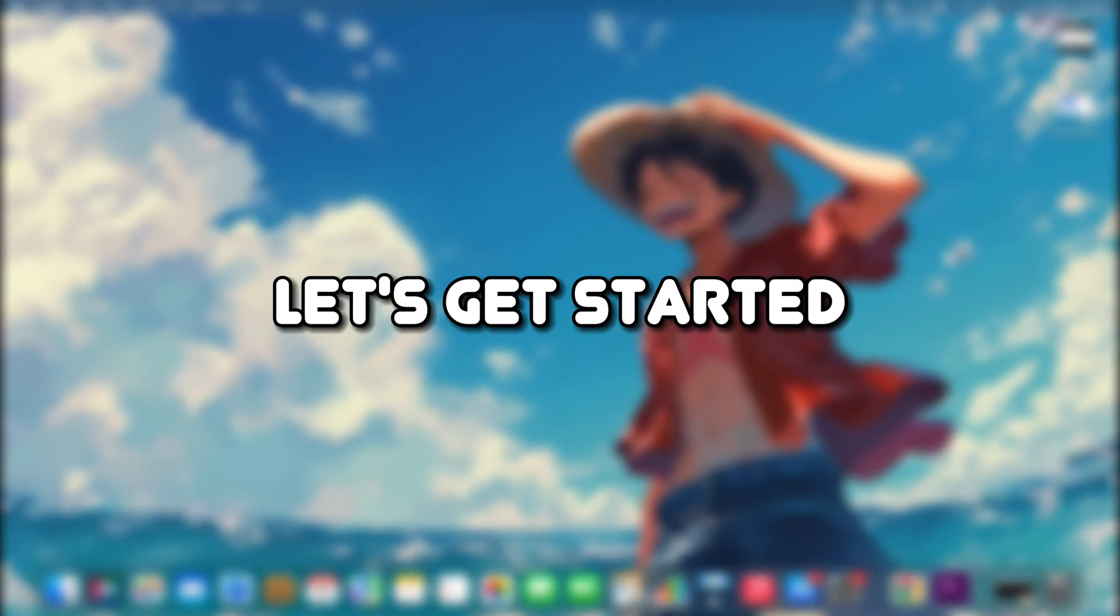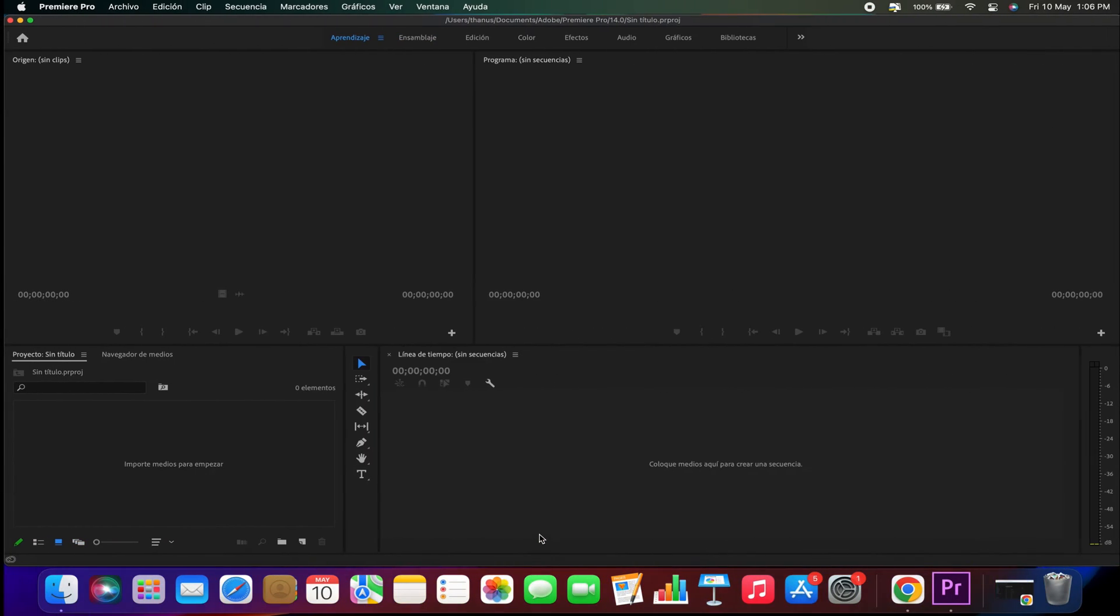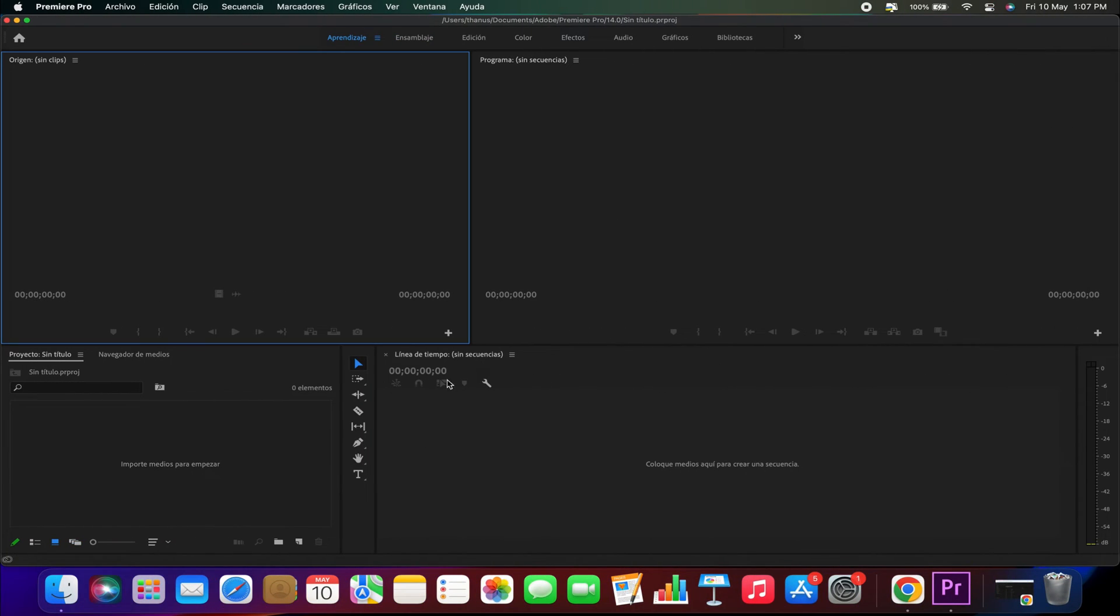Let's get started. The language of Premiere Pro is typically chosen by the user during installation, but there are times when you may want to change it after installing the program.